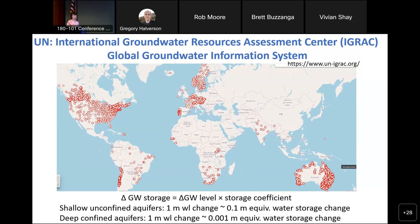There are also issues trying to develop groundwater storage from well data — it's very difficult to convert a water level change to a volume because of uncertainties in storage coefficients. If it's a shallow unconfined aquifer, the storage coefficient might be 0.1, so one meter water level change equals 0.1 meter water equivalent height. But if it's a confined aquifer, like deep aquifers in the Central Valley below the Corcoran Clay, it could be 0.0001. So it's very difficult to derive regional water storage from well data.